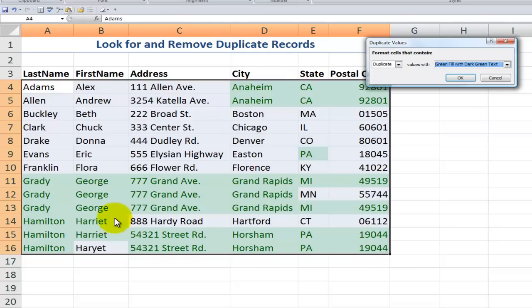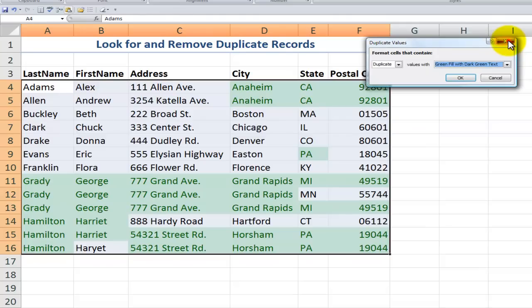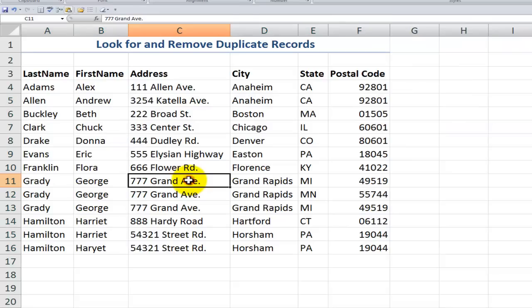Notice some other things that conditional formatting will help you with. I would wager money that the record in cell B16 was a misspelling. So if I apply conditional formatting before I go ahead and remove duplicates, it helps me get a sense of which records are truly duplicates and which ones I want to keep. For right now, I'm not going to keep this duplicate value formatting — I'll just click the X to remove it.